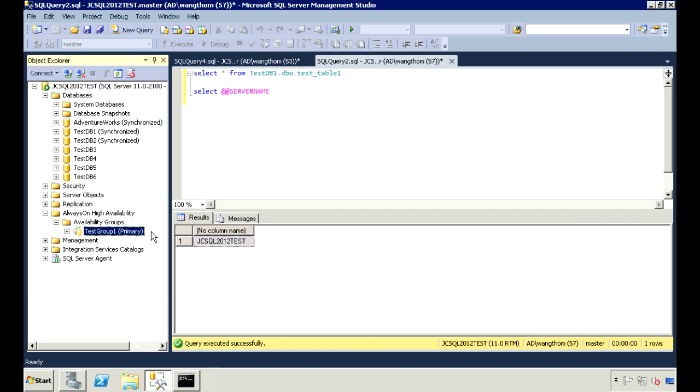Hi, everyone. In a previous video, I went over how to configure Always-On Availability Groups in SQL Server 2012. In this video, I'll go over availability groups in a bit more detail and cover what you can do with them after they're configured.